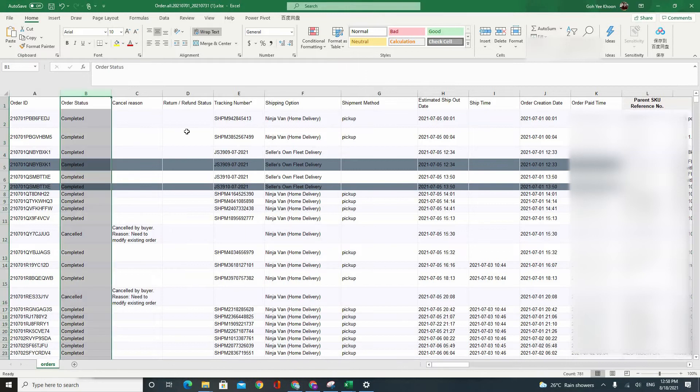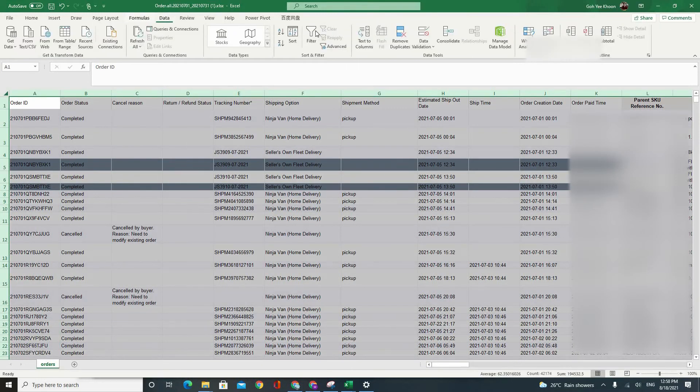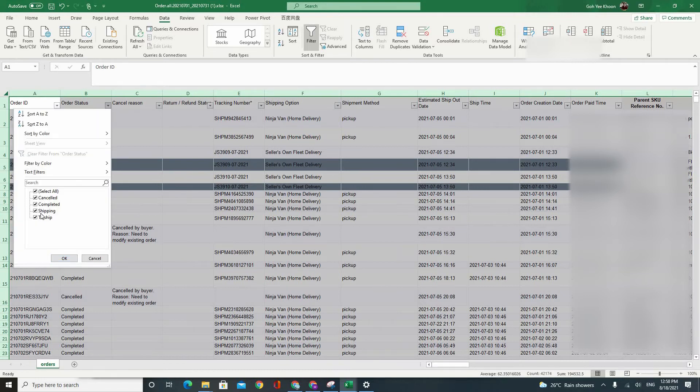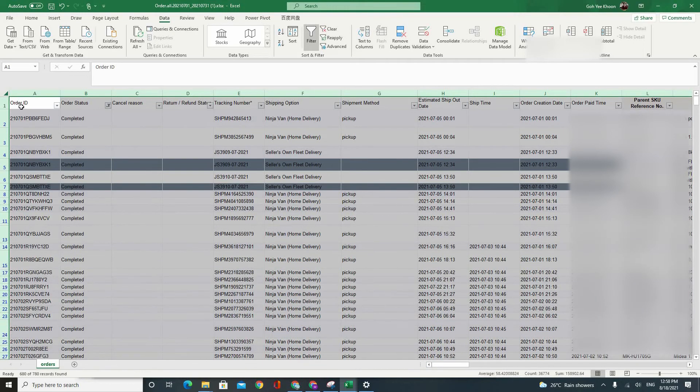So go select the whole table, data, filter, filter by your order status. Take away all the cancel, only choose those that are completed shipping and to ship. Click on OK.